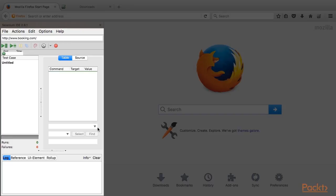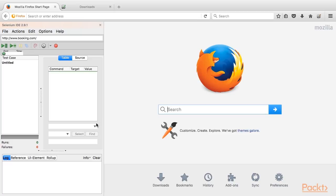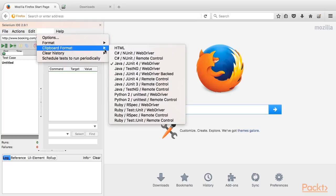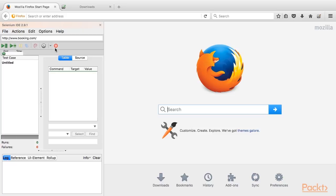The left panel shows Selenium IDE. In order to generate sample code in Java, we have to select Options, Clipboard Format and make sure it uses JUnit. So let's start recording.